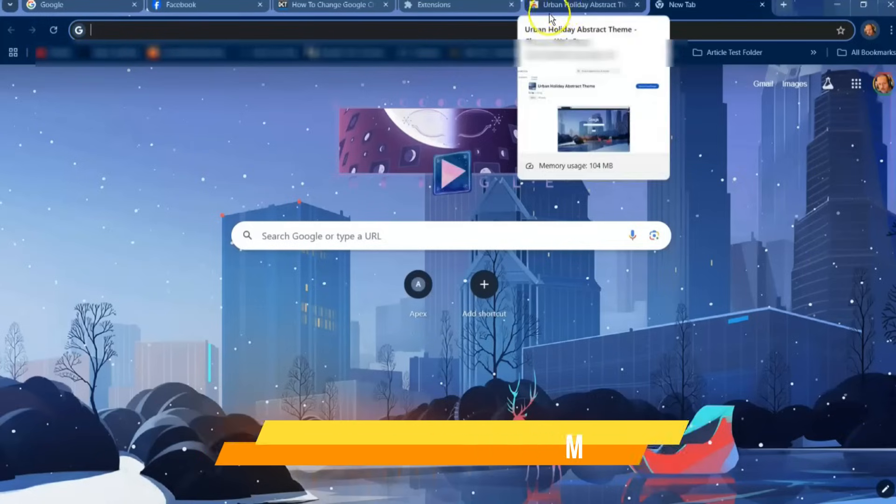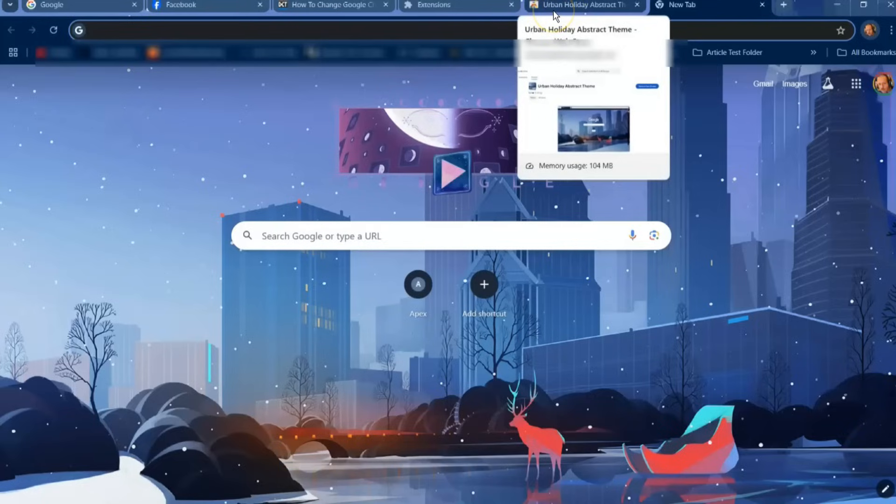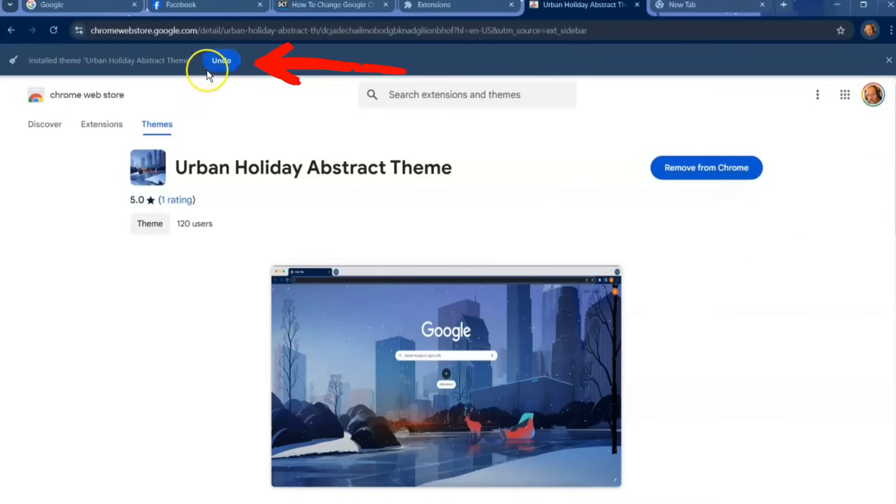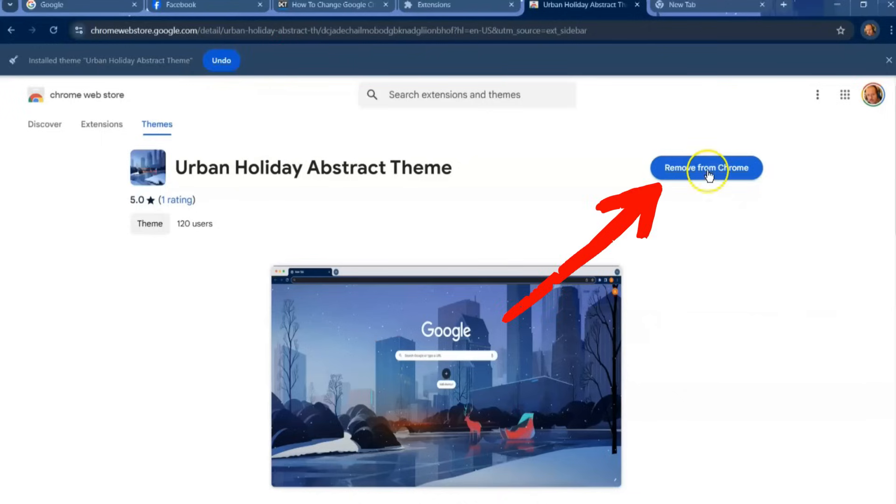So you can search for anything you want - spooky themes or whatever you like, like nature themes. What you do, you can remove it right away up here - it gives you that option. If you have that there for a minute you can hit Undo and it'll take it away, or just remove it from Chrome. You can do that also.